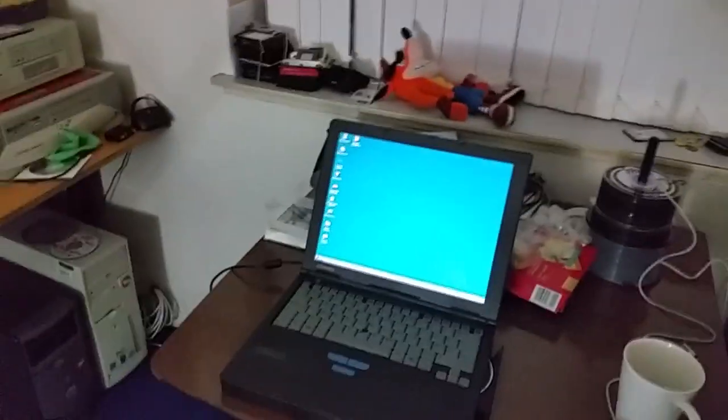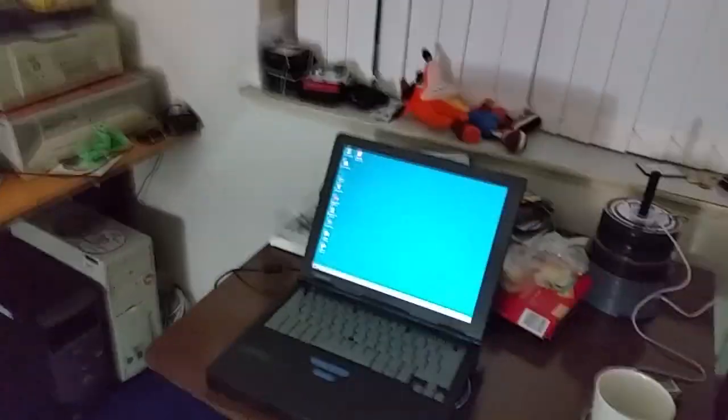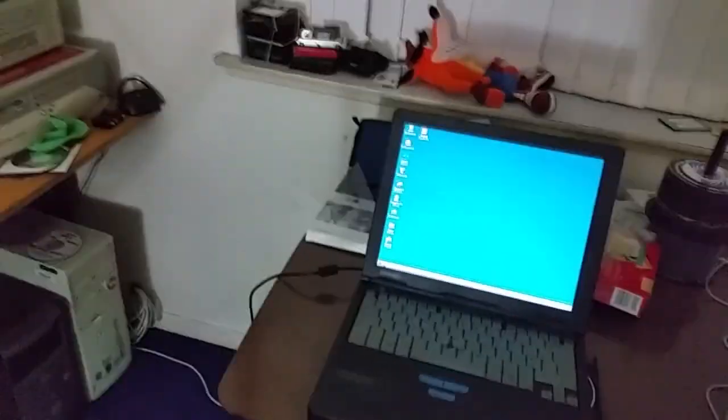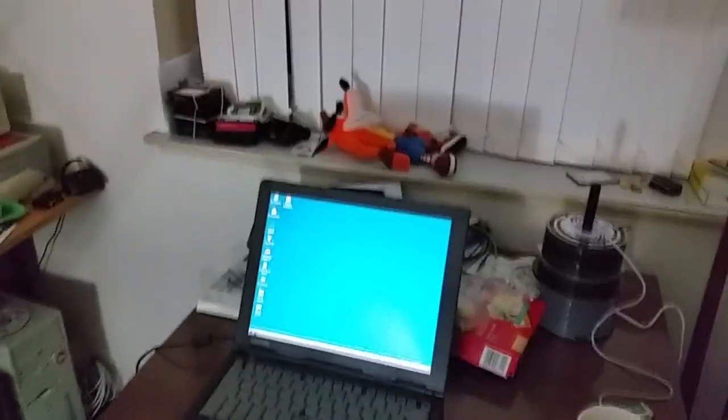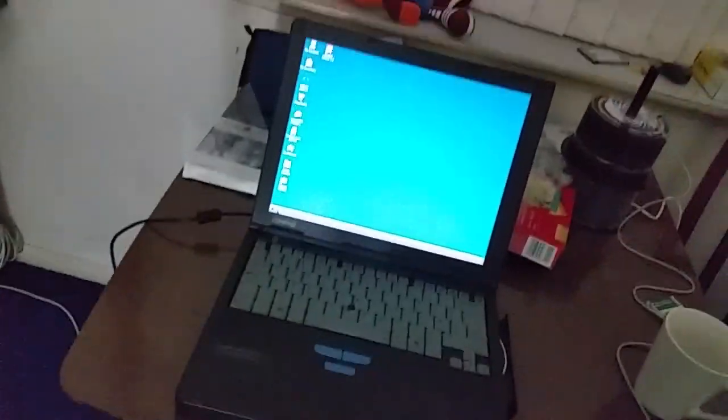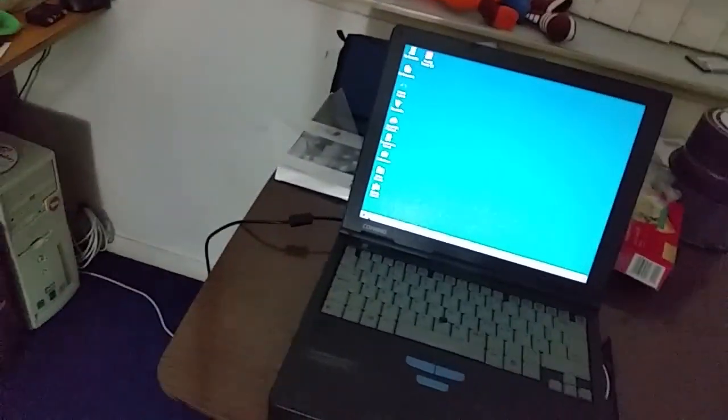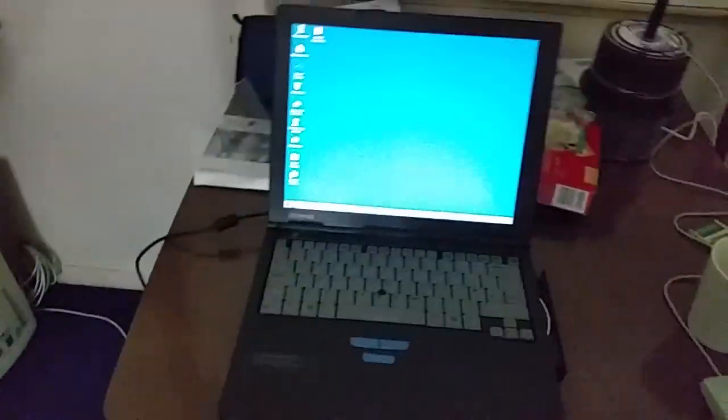But Jay, I hear you cry, that was your last video, you've just done that. Actually we're going to be taking a look at the other Quick Restore CD I got on the other Compact Armada M700. And if you want to know why we're doing that, ask Billy.